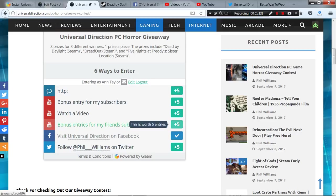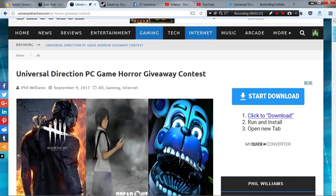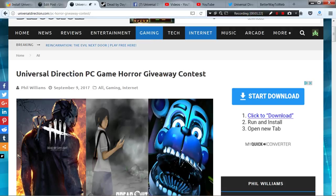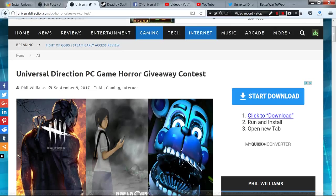Please like it if you like it. This is Phil Williams from Universal Direction. I'm excited to kick off our first giveaway contest. Hopefully we'll have many more to come, maybe one a month. Okay, have a great day.